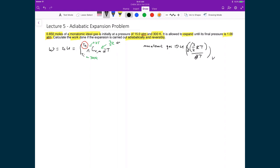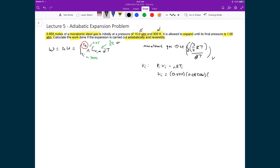First, we need to find the initial volume VI, since we know the initial pressure and initial temperature. Using the ideal gas law within a state, we solve for VI: substituting 0.850 moles, the gas constant 0.08206 (in liter·atm units), temperature 300 K, and pressure 15 atmospheres. This gives an initial volume of 1.40 liters.